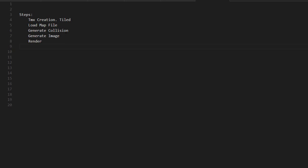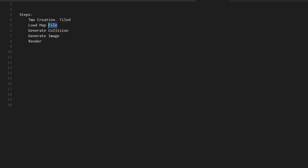So in order to create a new map in Raining Chain, those are the five steps. First, we want to create the map, the TMX file. I'm using the software Tiled. Then we want to load it from the client. The client will generate the collision grid and the image, then render it. The server will also generate the collision grid to prevent cheating, so everything needs to be validated by the server.